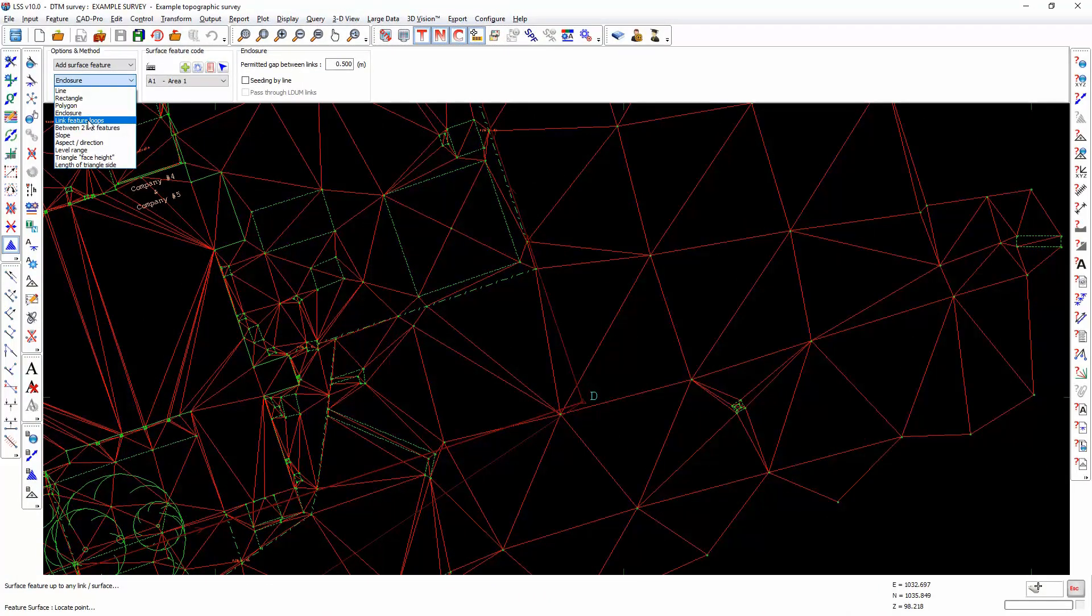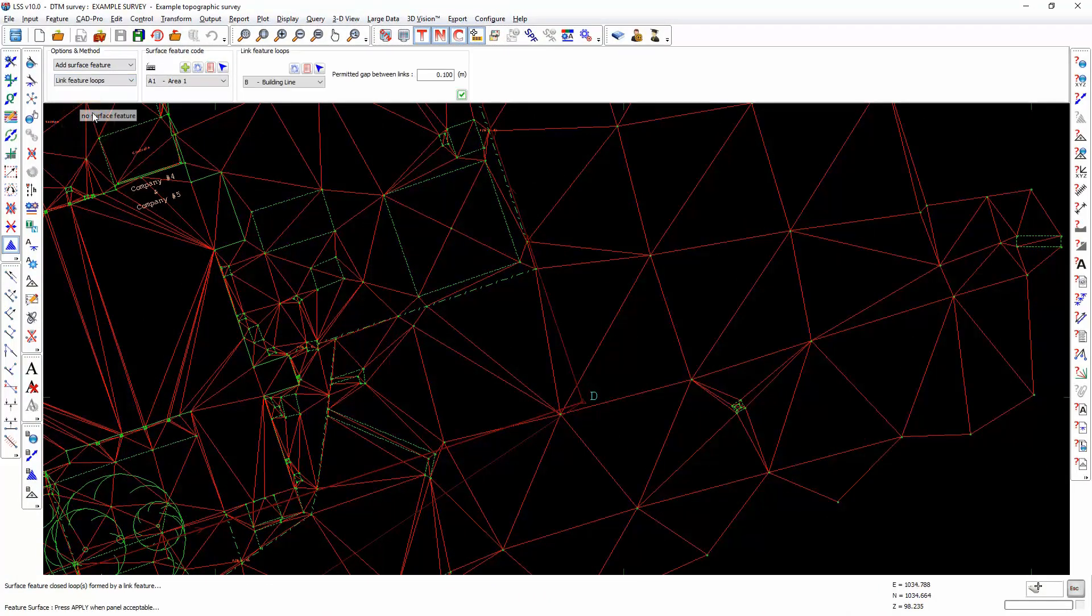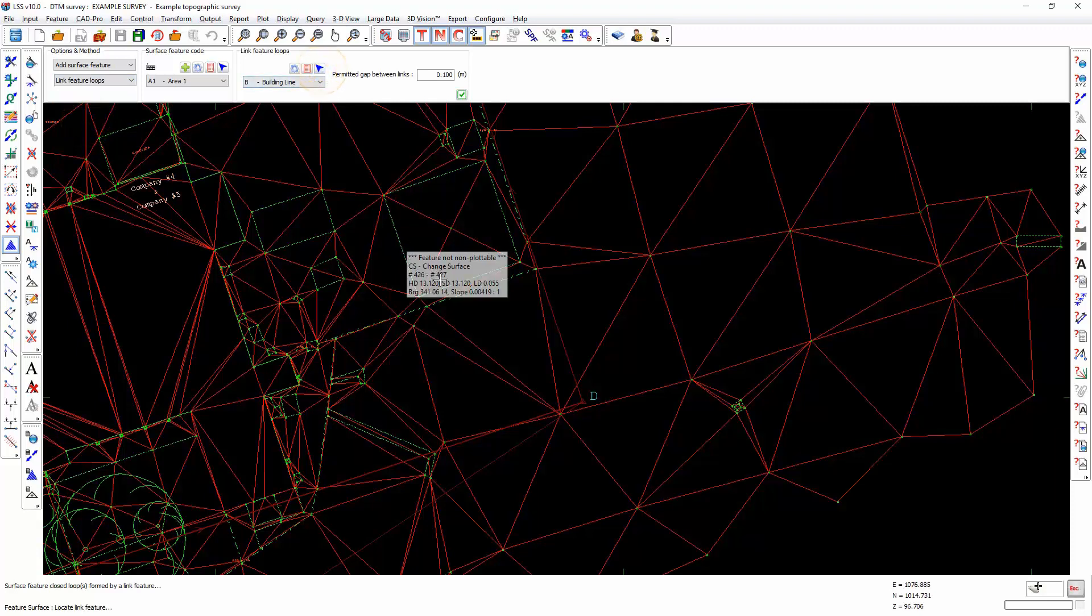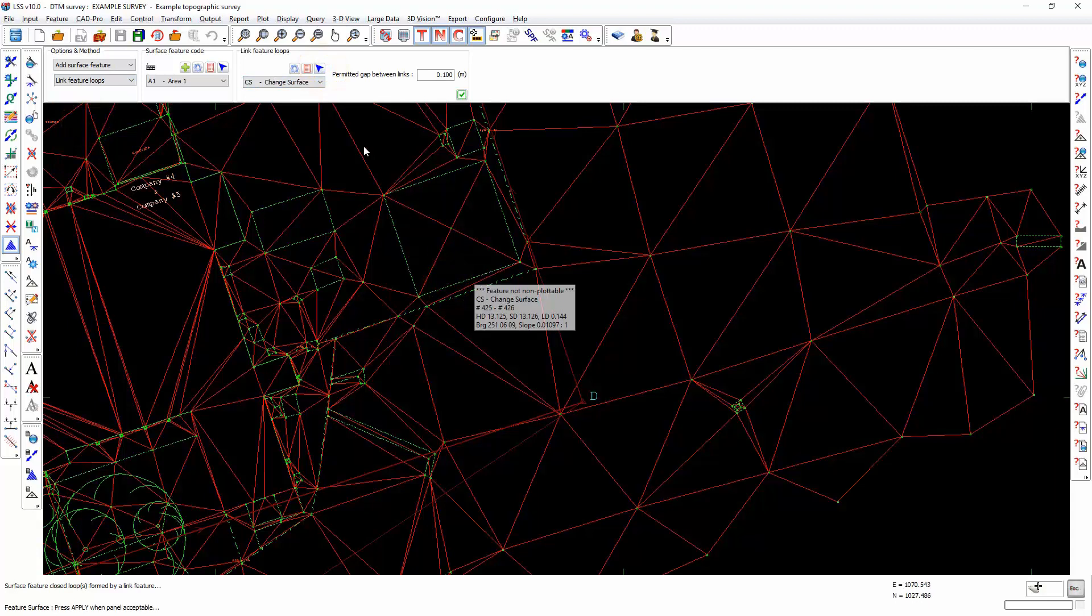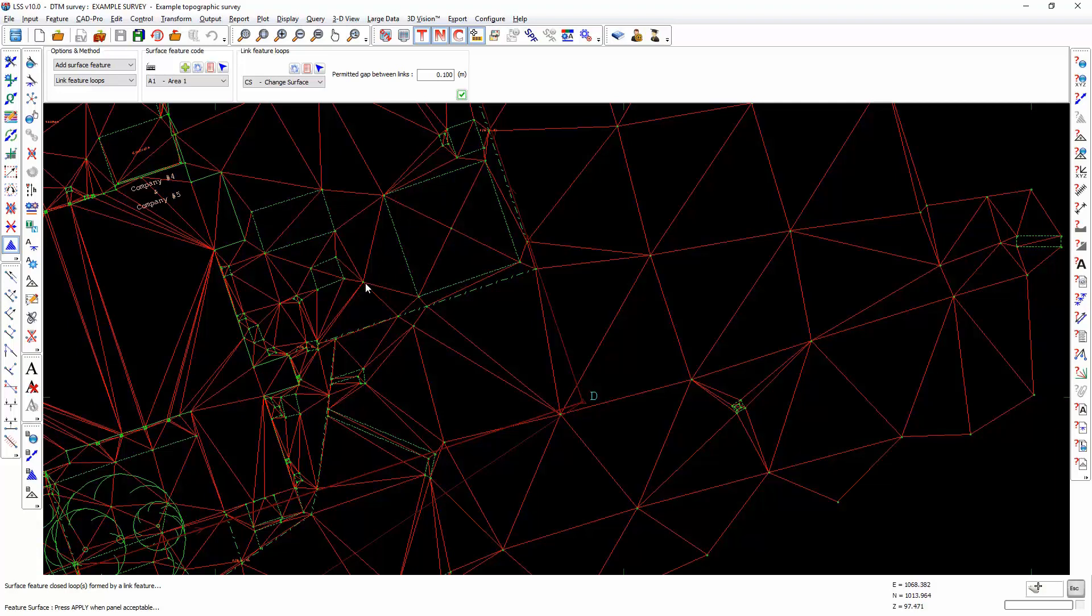Link feature loops allows us to define a specific link feature, and whenever it finds a complete loop of that specific link feature anywhere inside the current survey, it will fill it with that defined surface feature.